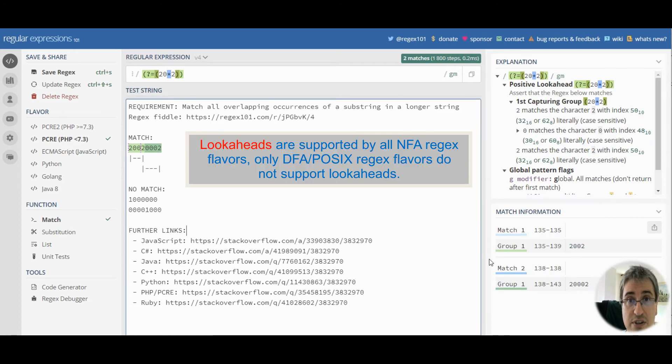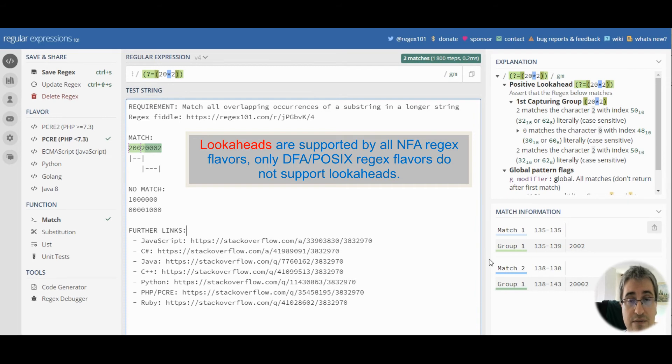Note that this technique is possible with regex flavors that support positive look-aheads.